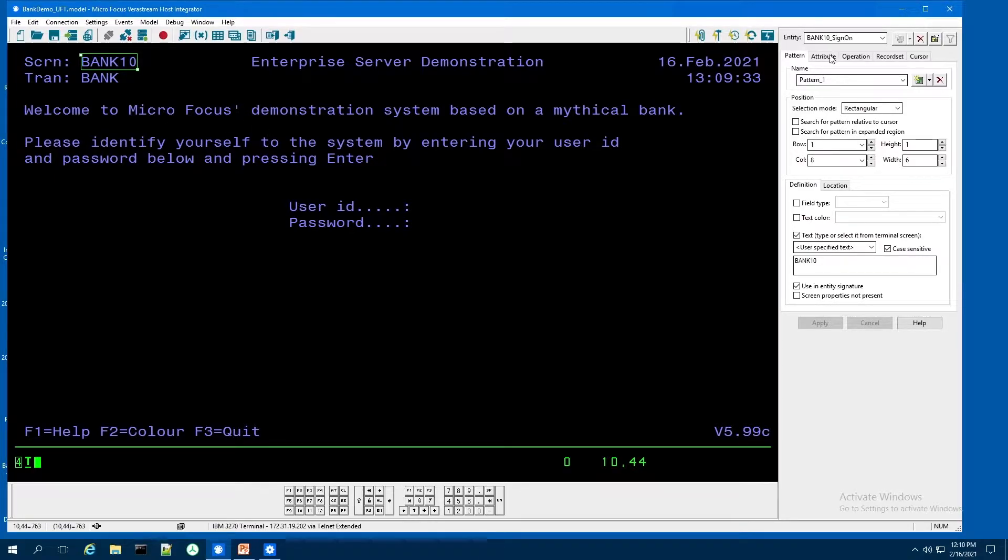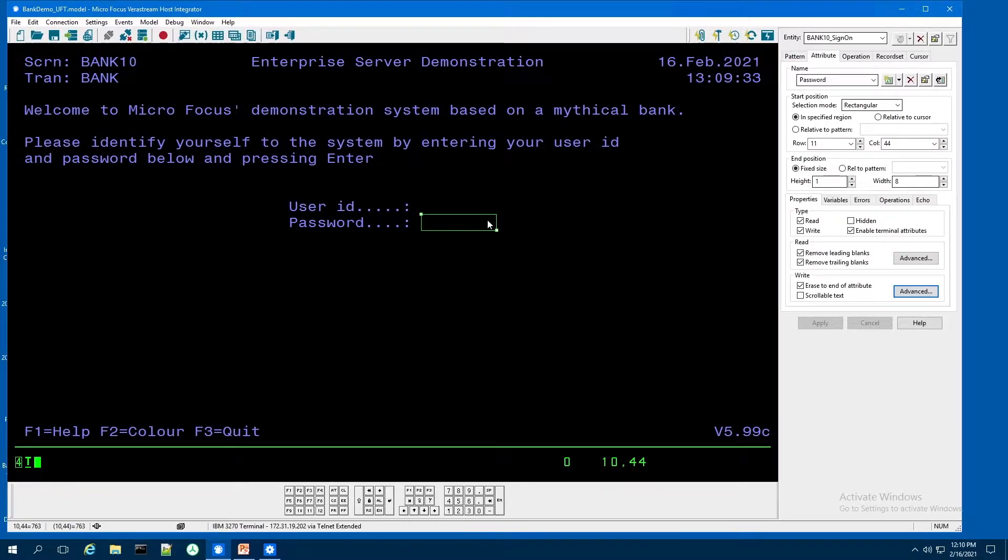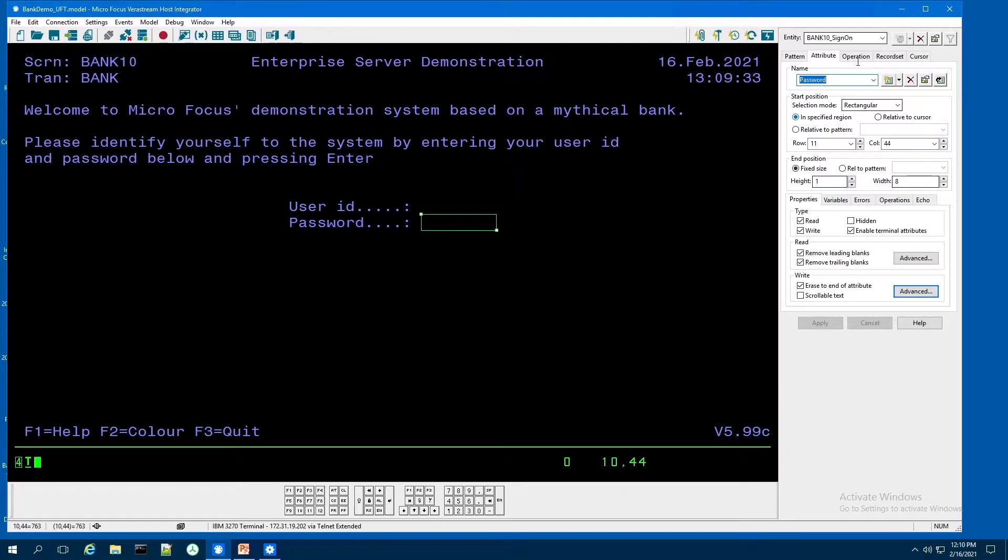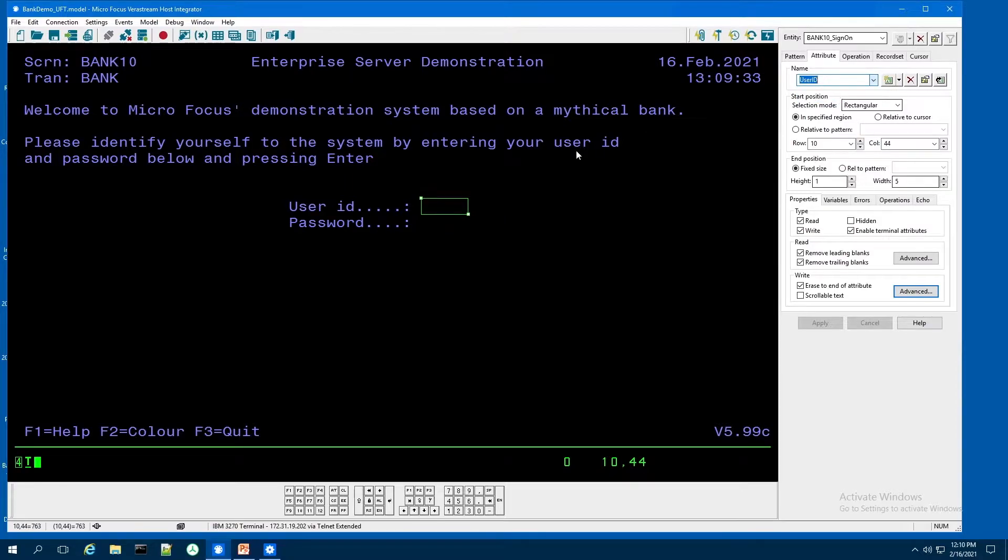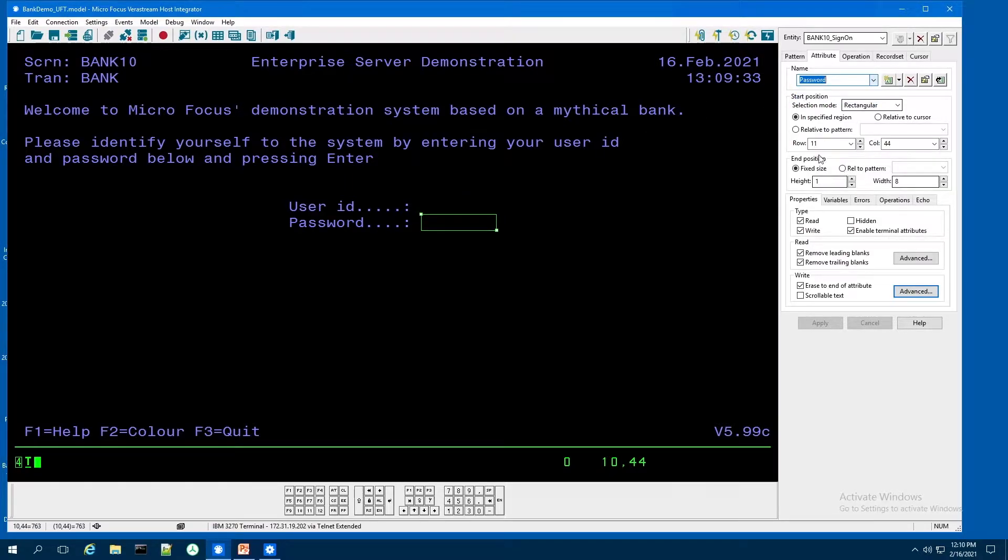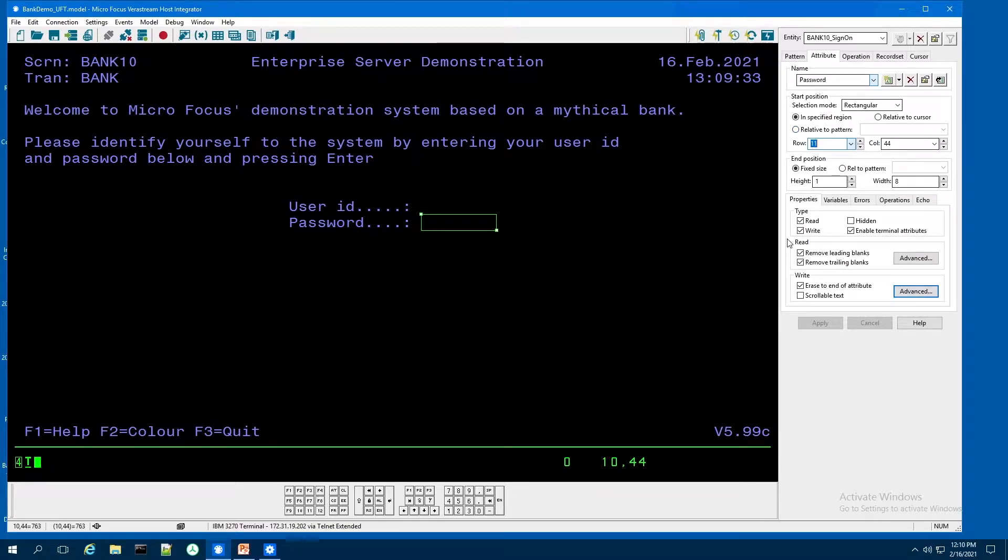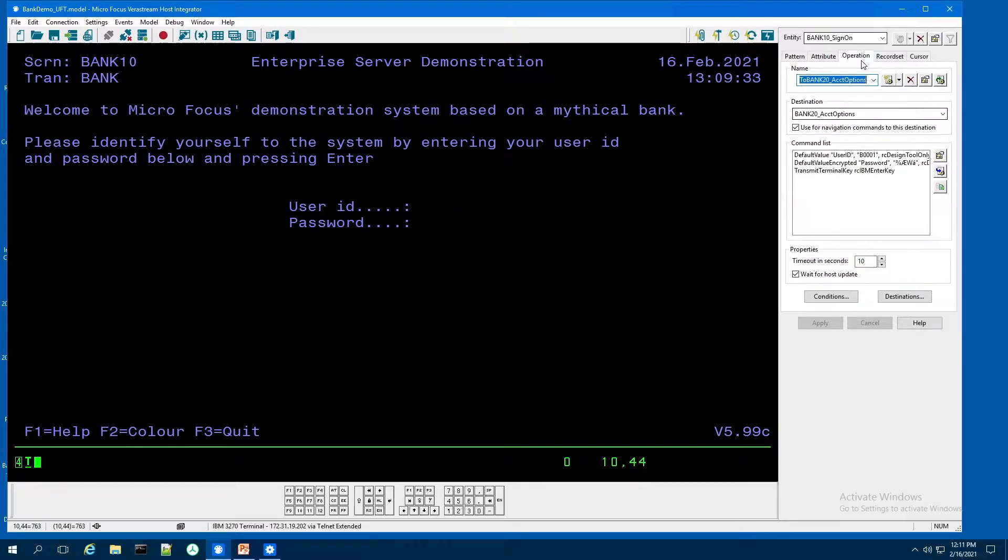We use attributes synonymous with variables to interact with the host screen to either pass data to the screen or retrieve data from the screen. So in this case, we're going to define a user ID and a password. And it sets up the position for us and we can establish a row column position length. And when we create our procedures, we're going to be able to fill these variables with values and pass those on the screen.